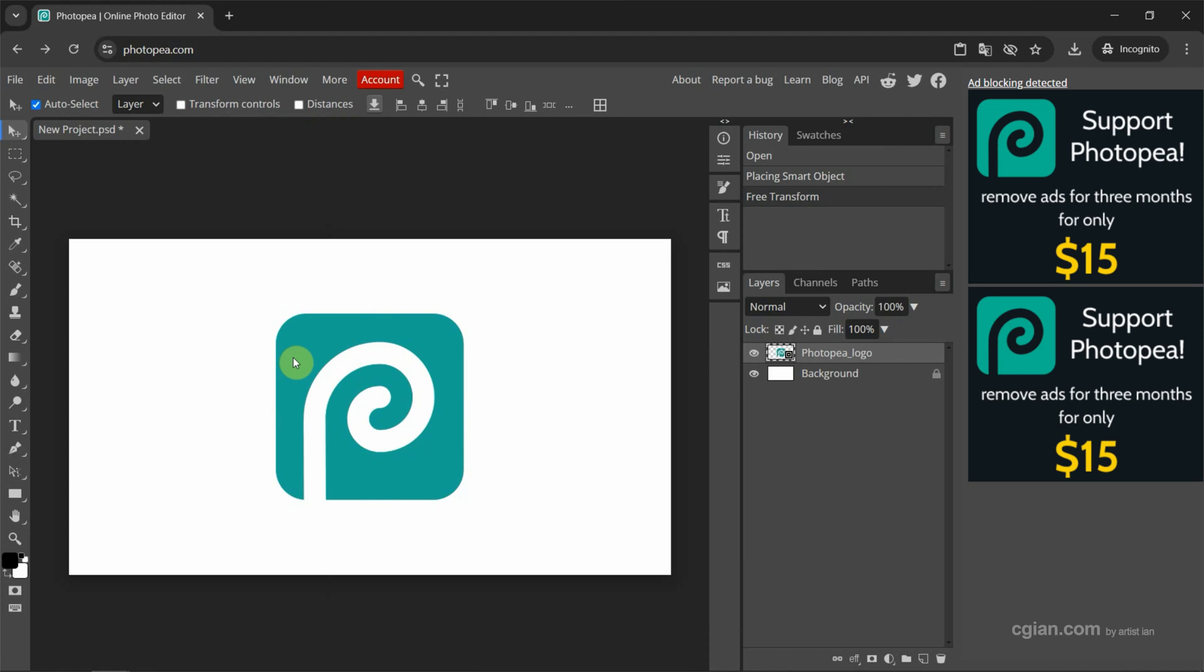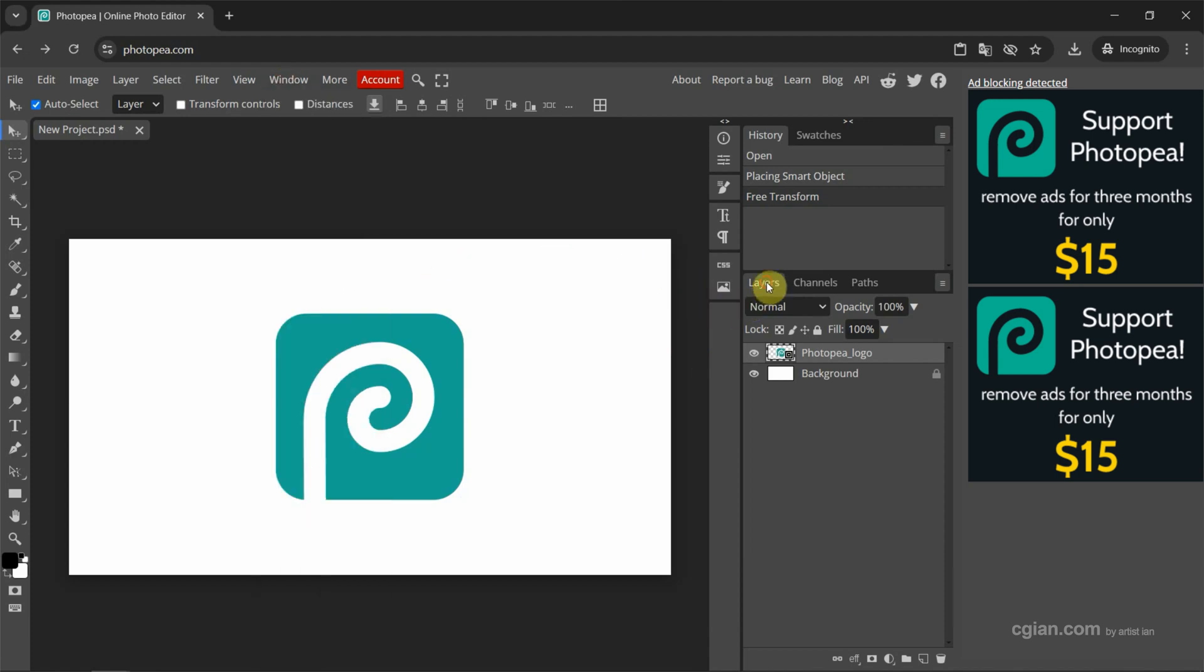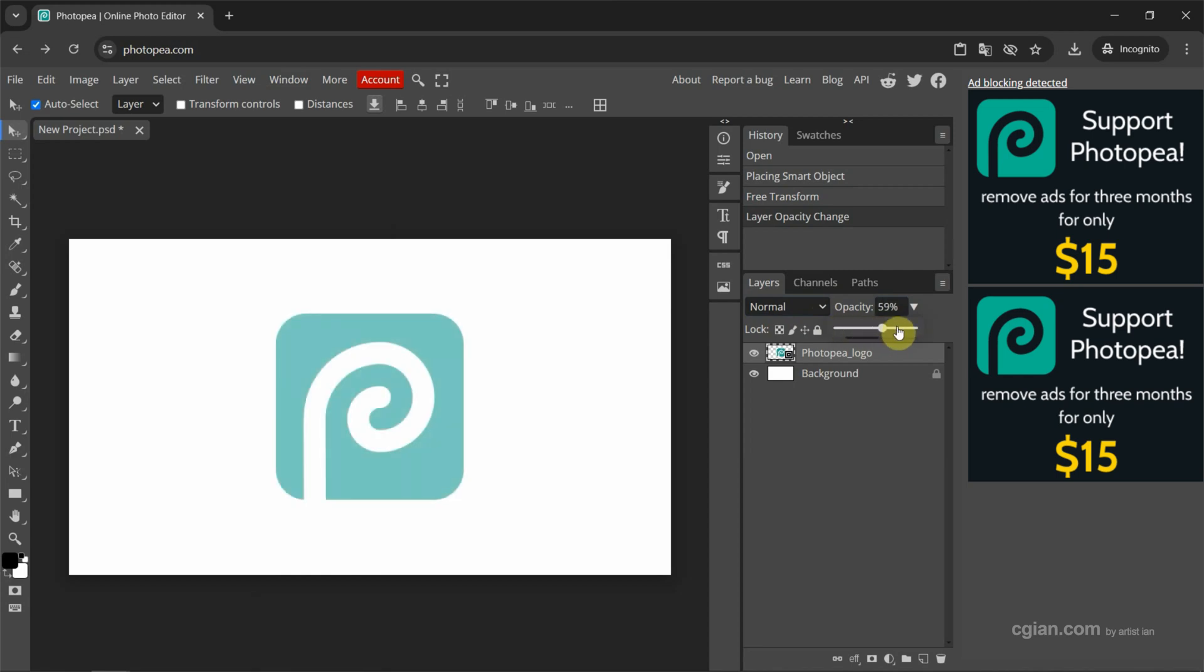If you want to change opacity, we can go to Layers. If you don't find Layers, we can go to Window, and show Layers here. Now I go back to Layers window, and then we can find Opacity. We can click and drag to change opacity, or we can type the value. Or we can use the scrolling bar to change the opacity. Now I go to 100%.